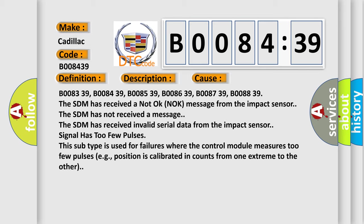B008339, B008439, B008539, B008639, B008739, B008839. The SDM has received a not OK knock message from the impact sensor.